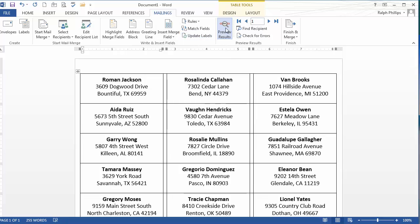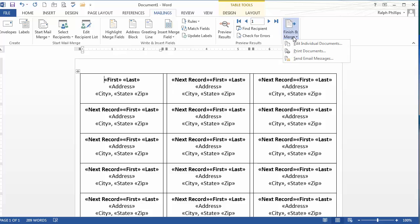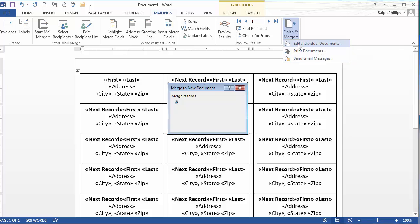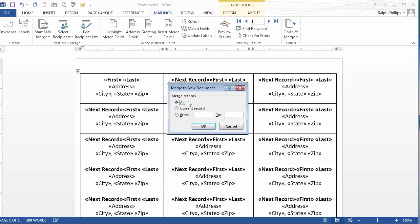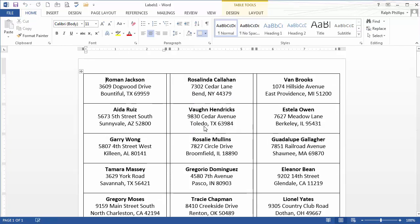Now I'm still in preview mode. I can turn off Preview Results. And there's my basic label template. Once I'm ready, I'll head over to Finish and Merge. Now I don't suggest printing right away because the label sheets are expensive. I always like to see them in regular paper first. So I'm going to do Edit Individual Documents. I'm going to choose All Records. It's going to take a second because I've got quite a few.